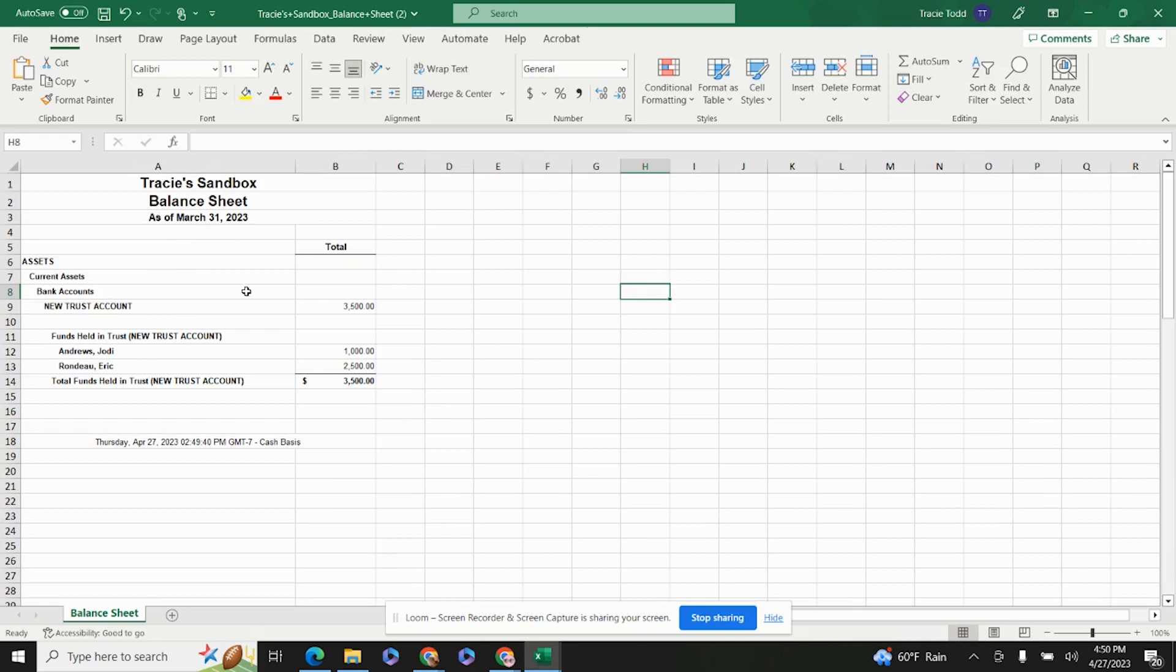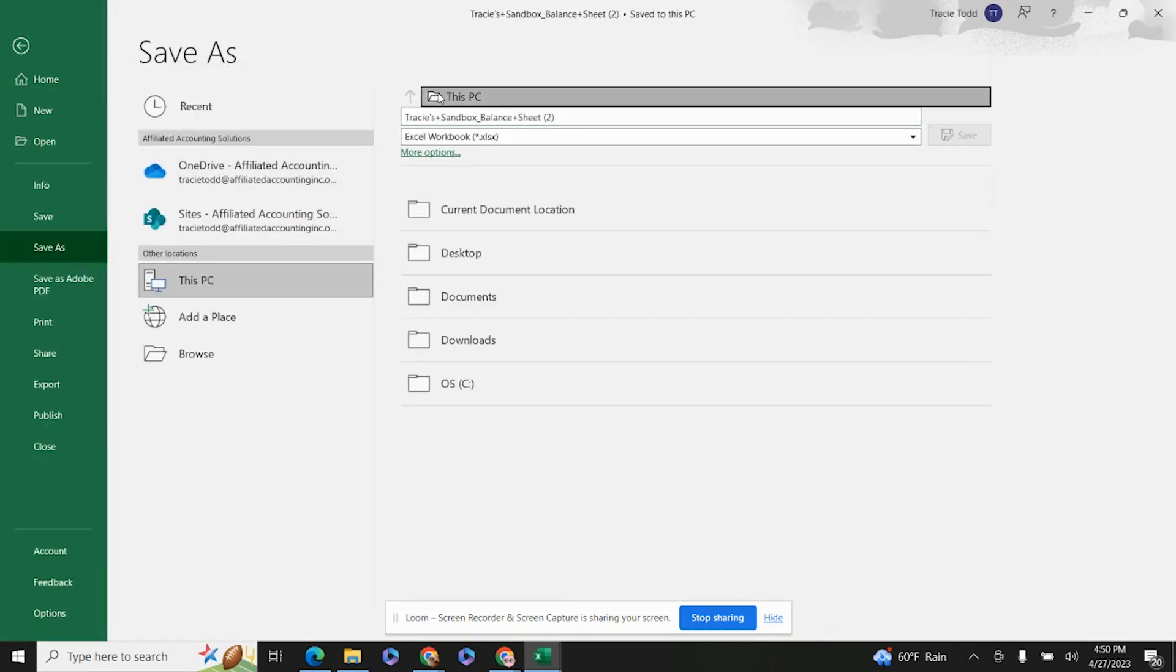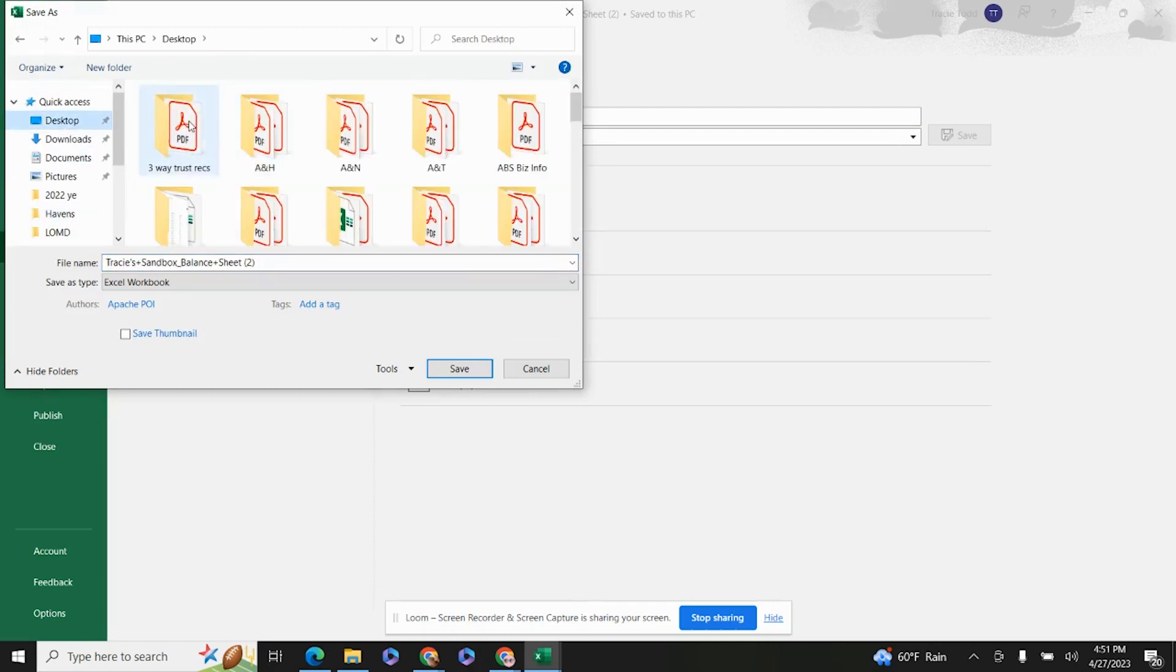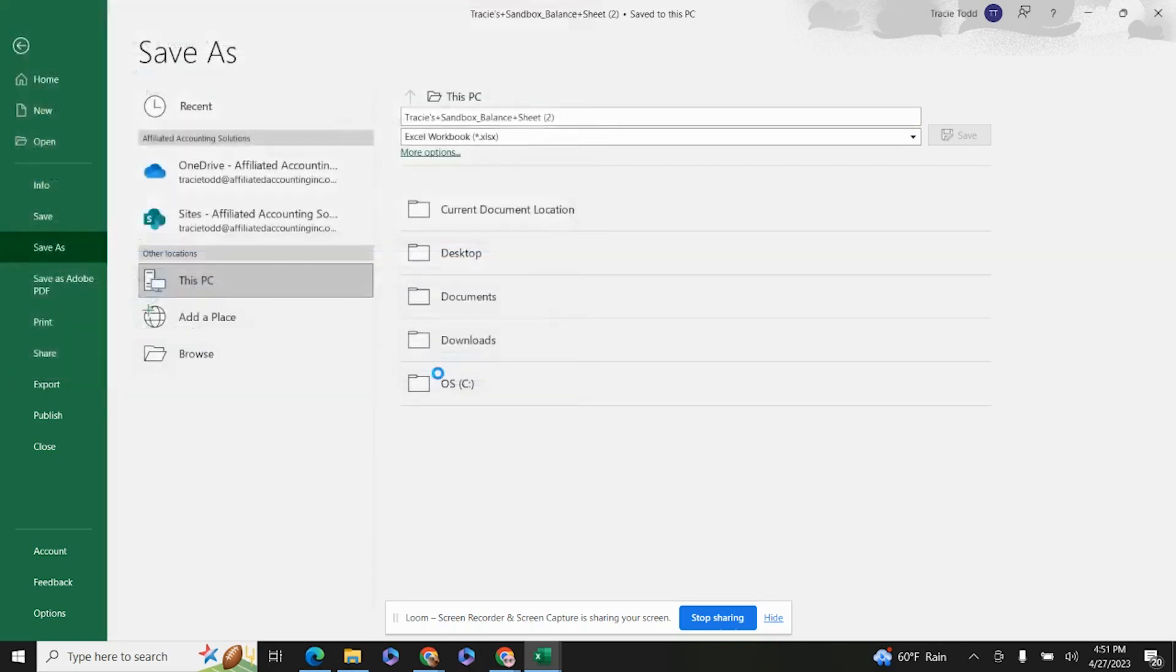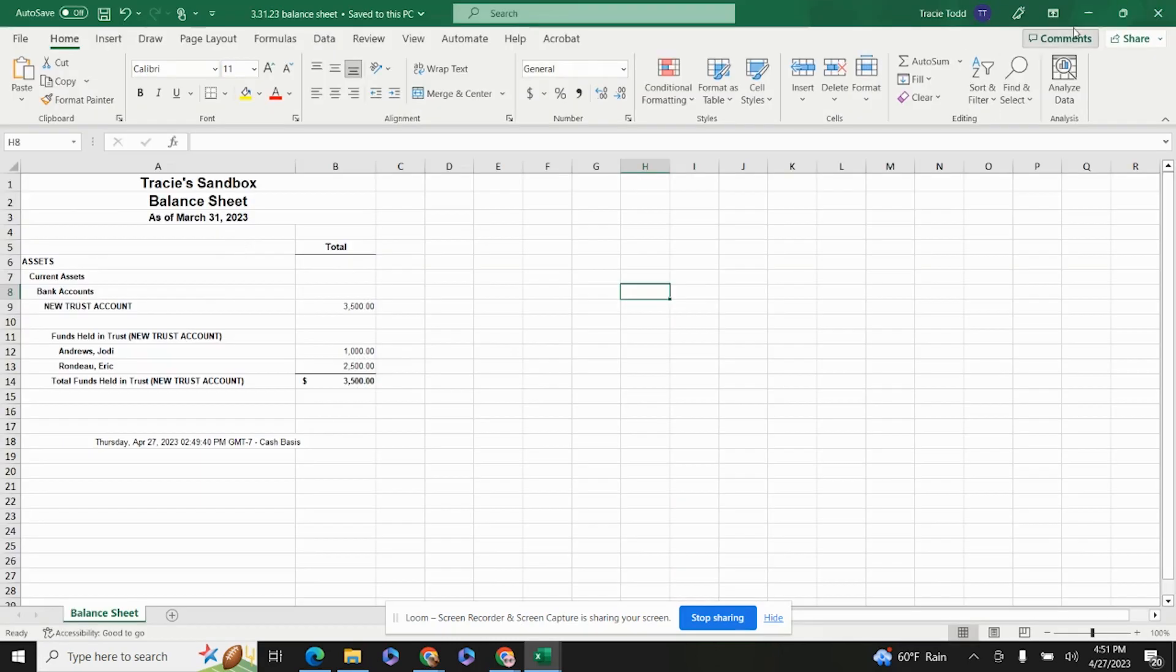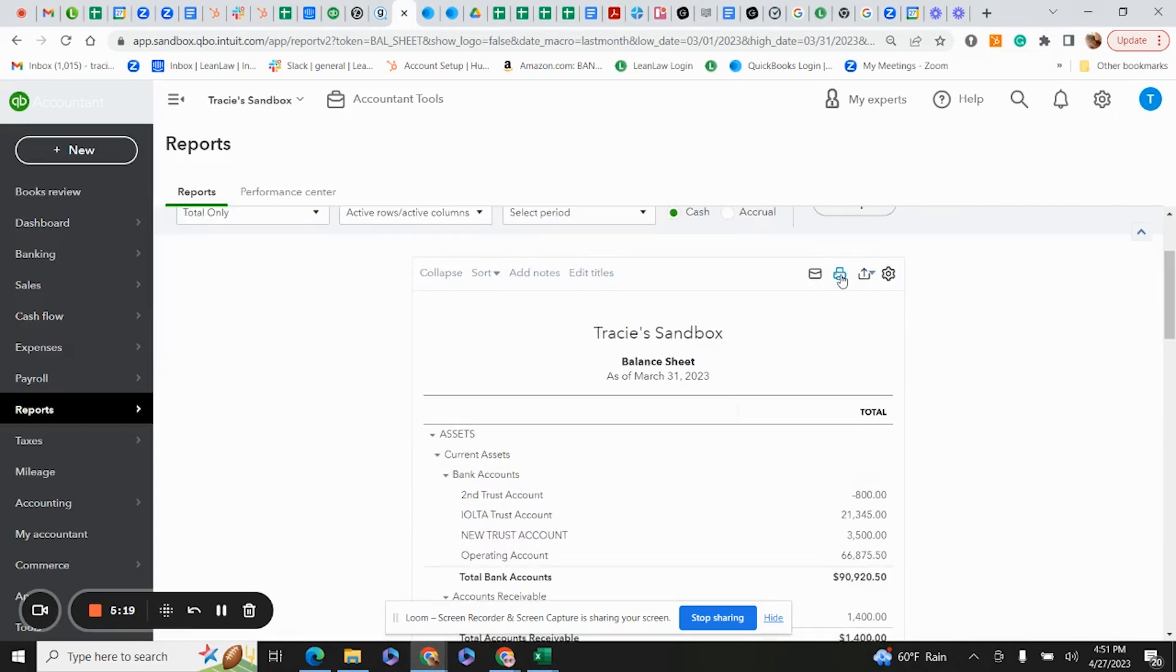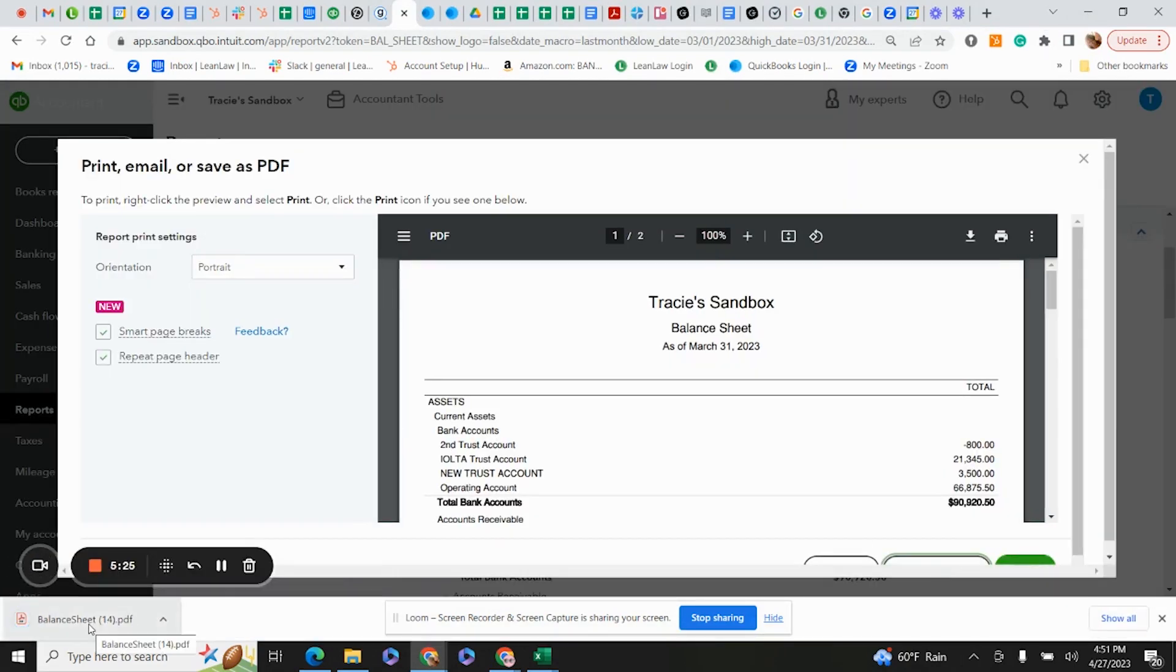You see the bank balance and a breakdown of all our individual clients. Save this document as Balance Sheet 3-31-23. You don't have to reformat the balance sheet. You could also just save the entire document when you're in QuickBooks as a PDF into the same folder.